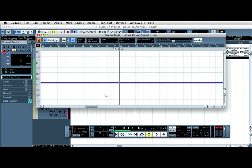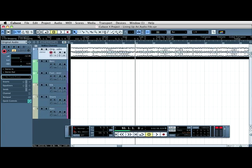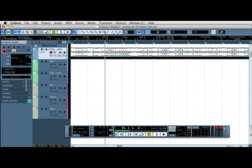Now what will happen when we click off the tempo track, you'll be able to hear, I'll just make sure this is slightly quieter so we can hear the click, that the click stays in time. We'll have 4 beats here, 3 beats on 92 and 4 beats on 93.